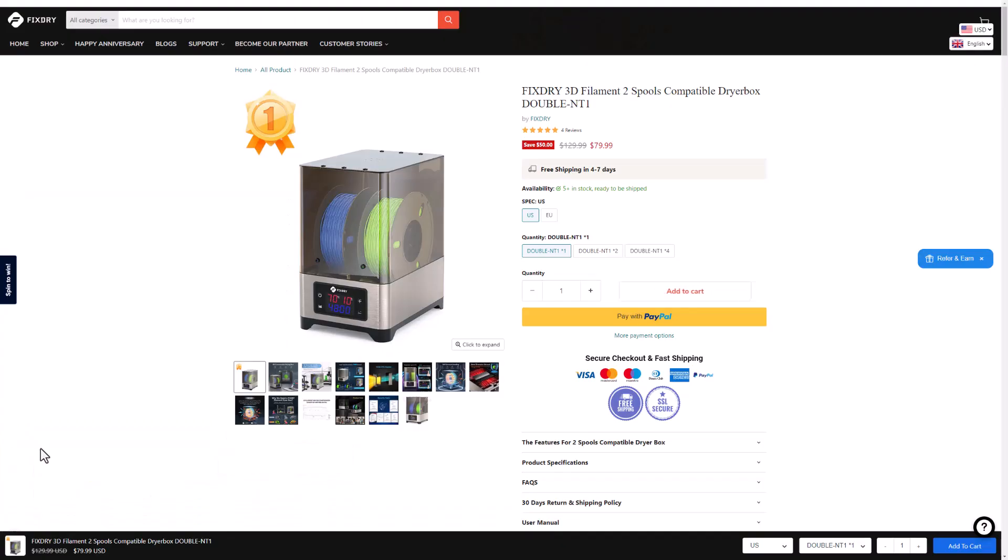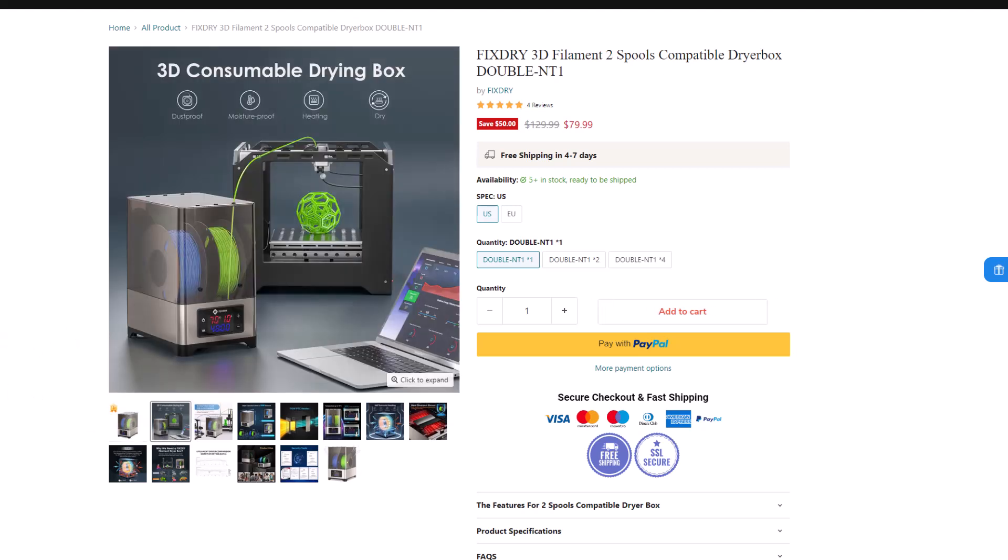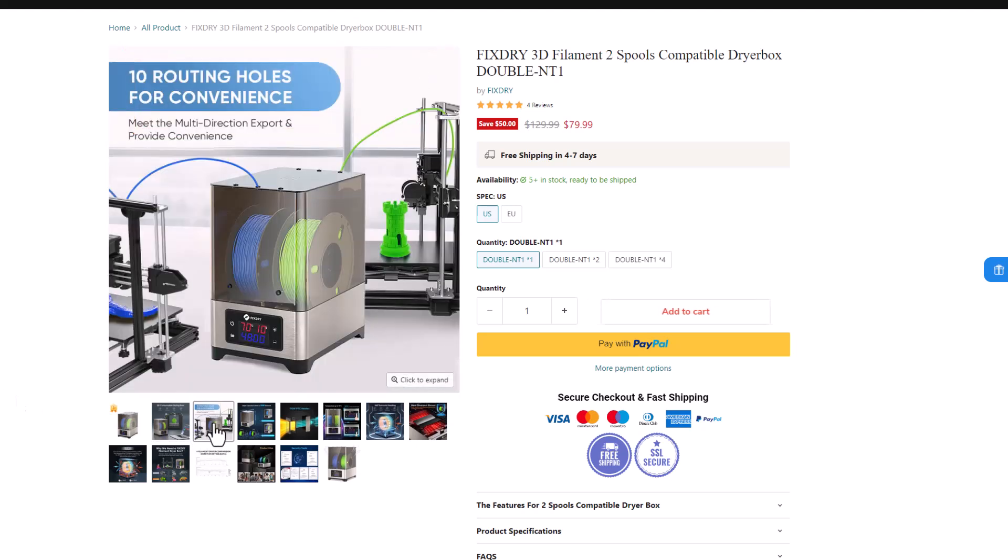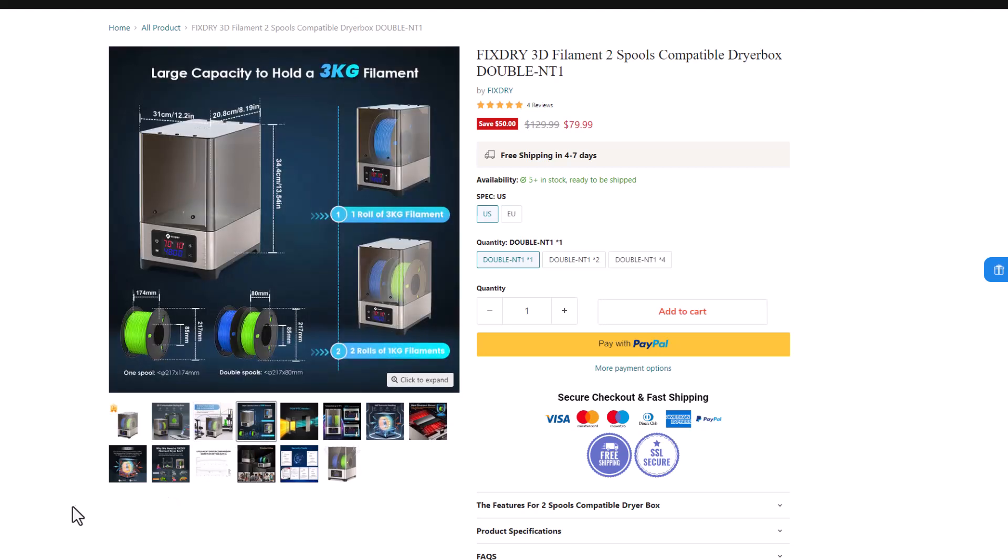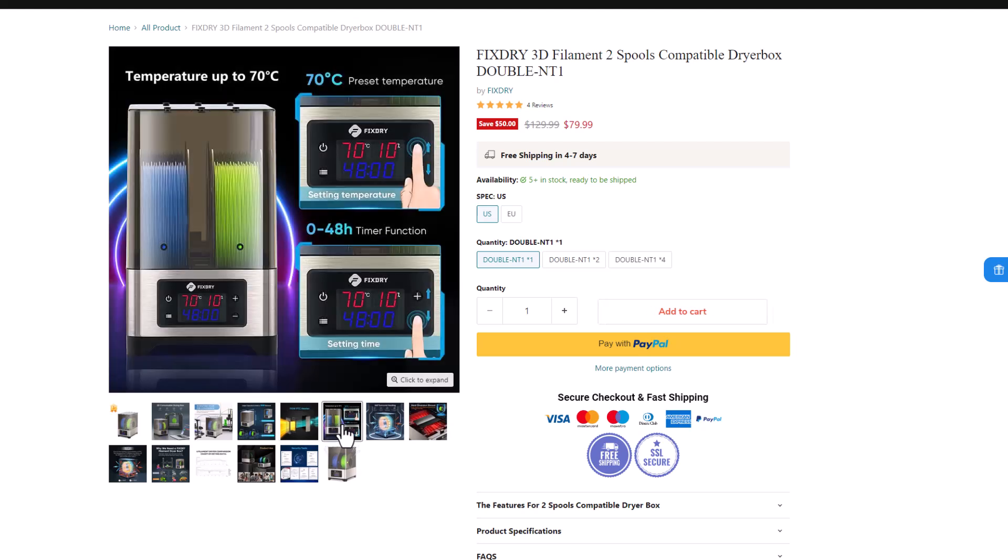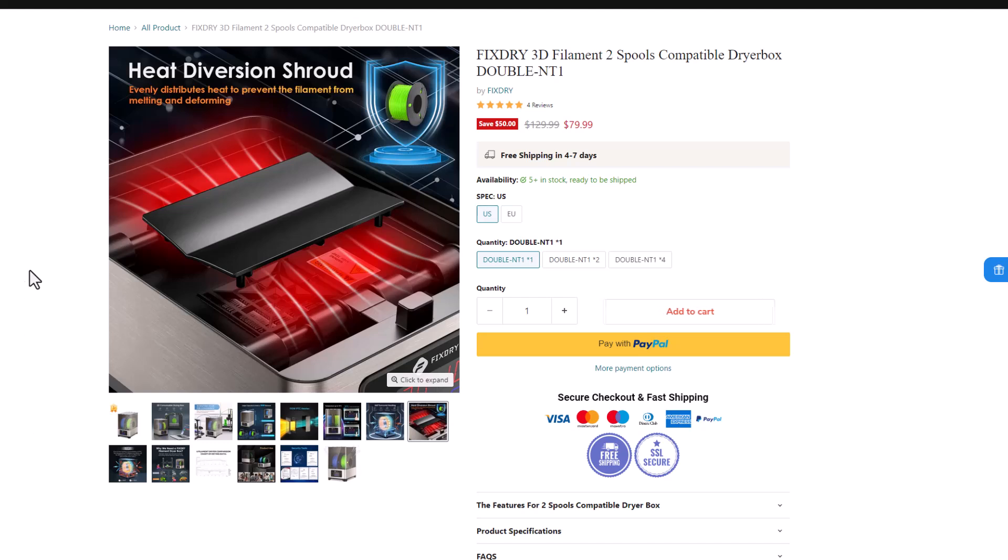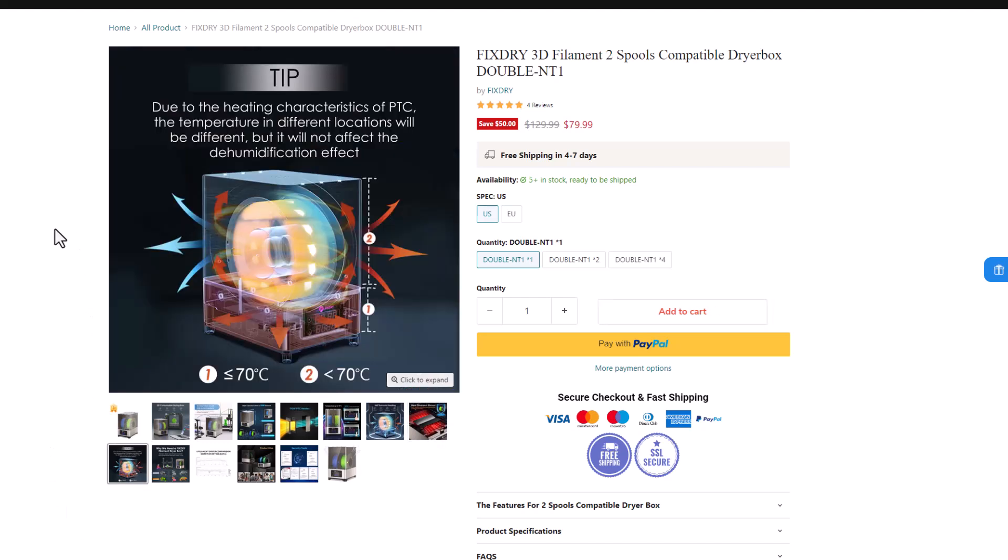As we wait for that filament to dry, let's quickly check out the NT1 on the website. Of course, the first thing they mention: it's dustproof, moistureproof. It has heating and drying capabilities. Check it out: you can actually send it through any of the 10 holes, so you can work with two printers at once. It has a large capacity, so you can have 3 kilograms of filament at the same time. It has a 110-watt PTC heater, max temperature of 70, and up to 48 hours of drying time. It has 360 degrees of heating, which is aided by the diversion shroud, which evenly distributes heat to prevent melting and deforming. Due to the heating characteristics of PTC, it will be different in different locations, but that will not affect your dehumidification.